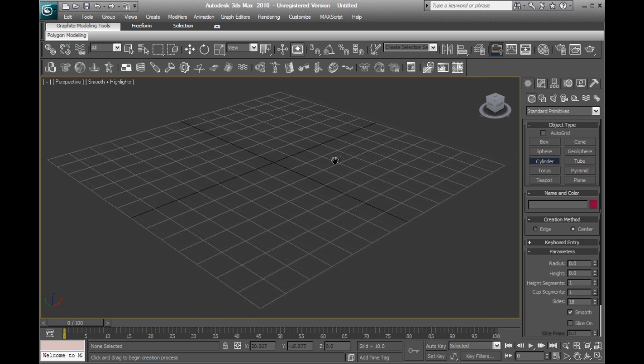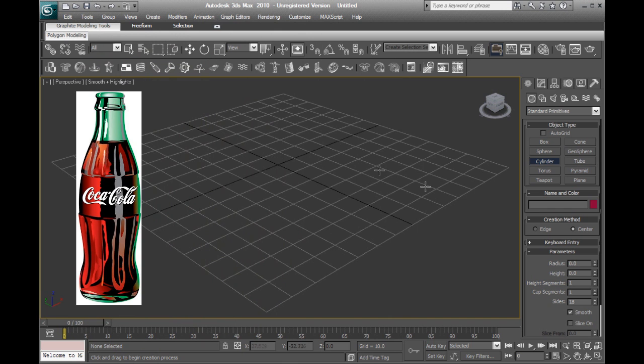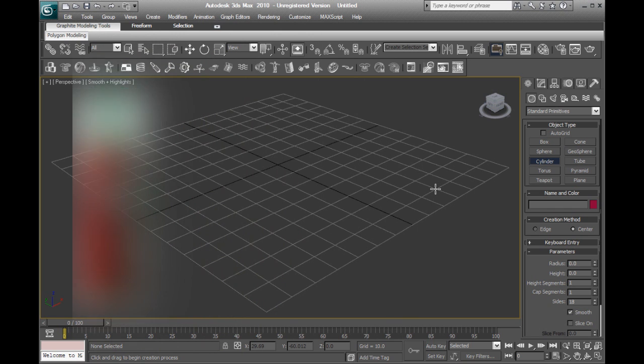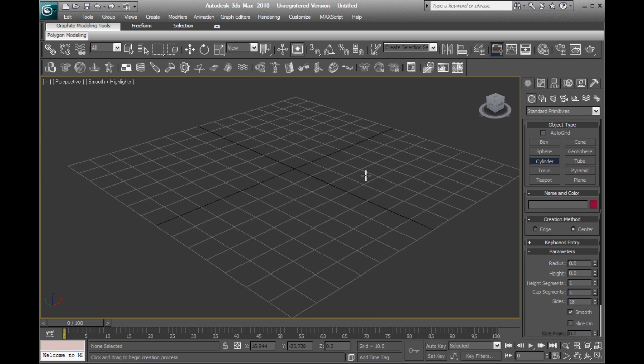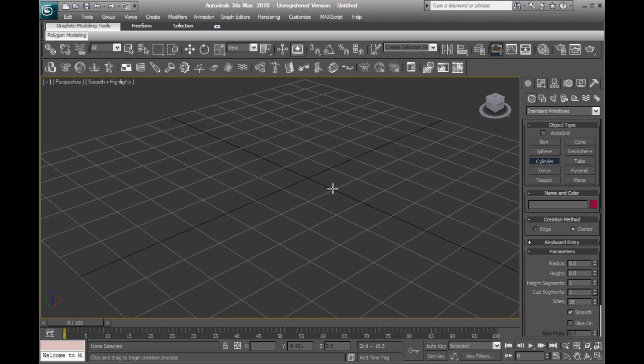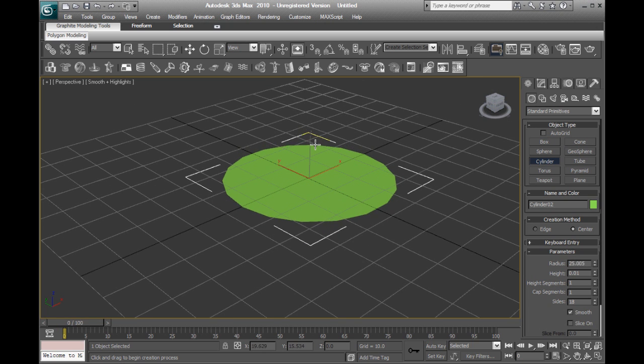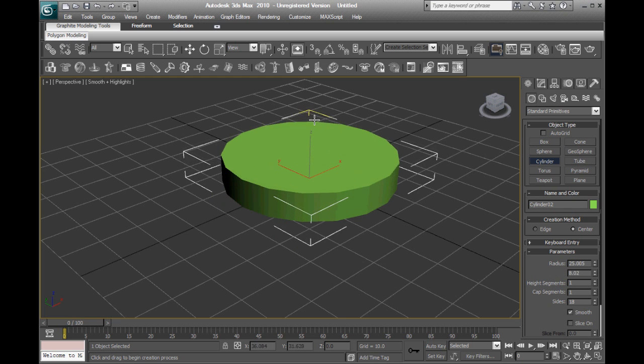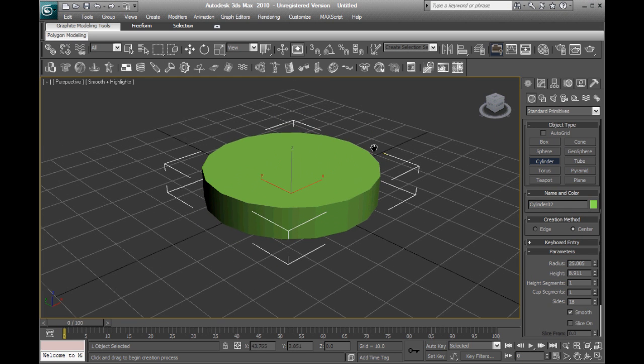Alright, so to demonstrate this process, I'm going to be modeling this Coca-Cola bottle using a cylinder and the extrude tool. So we'll go ahead and make a cylinder about that size and move it up about that much.